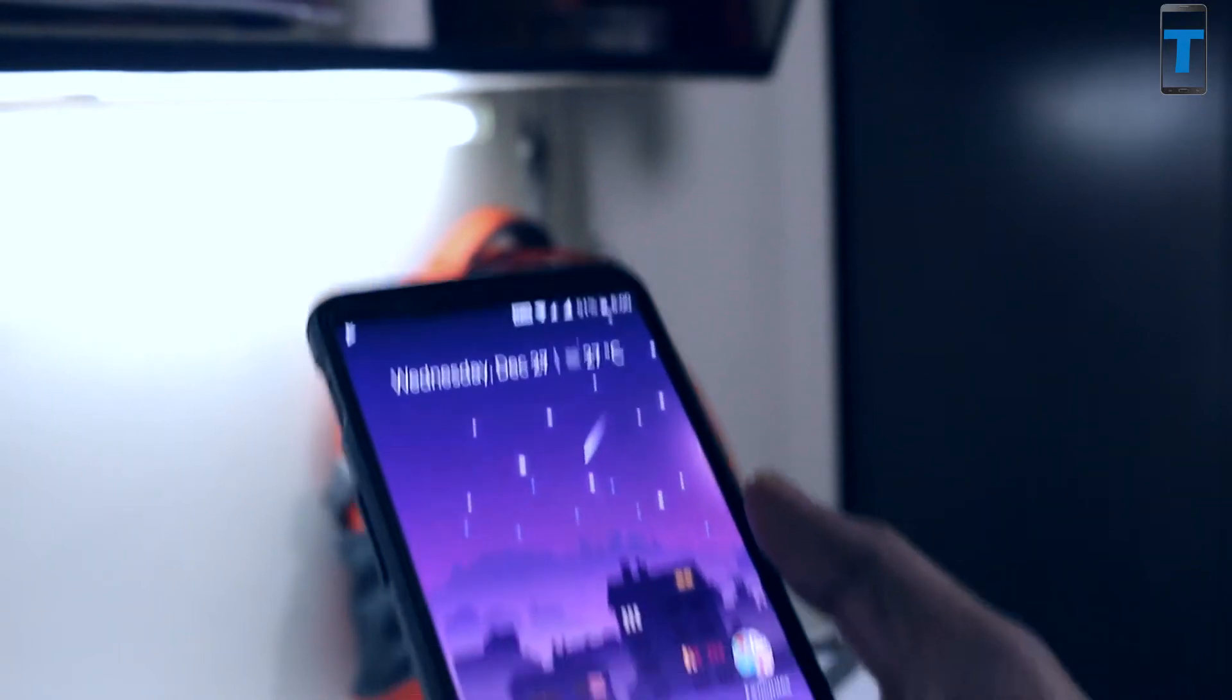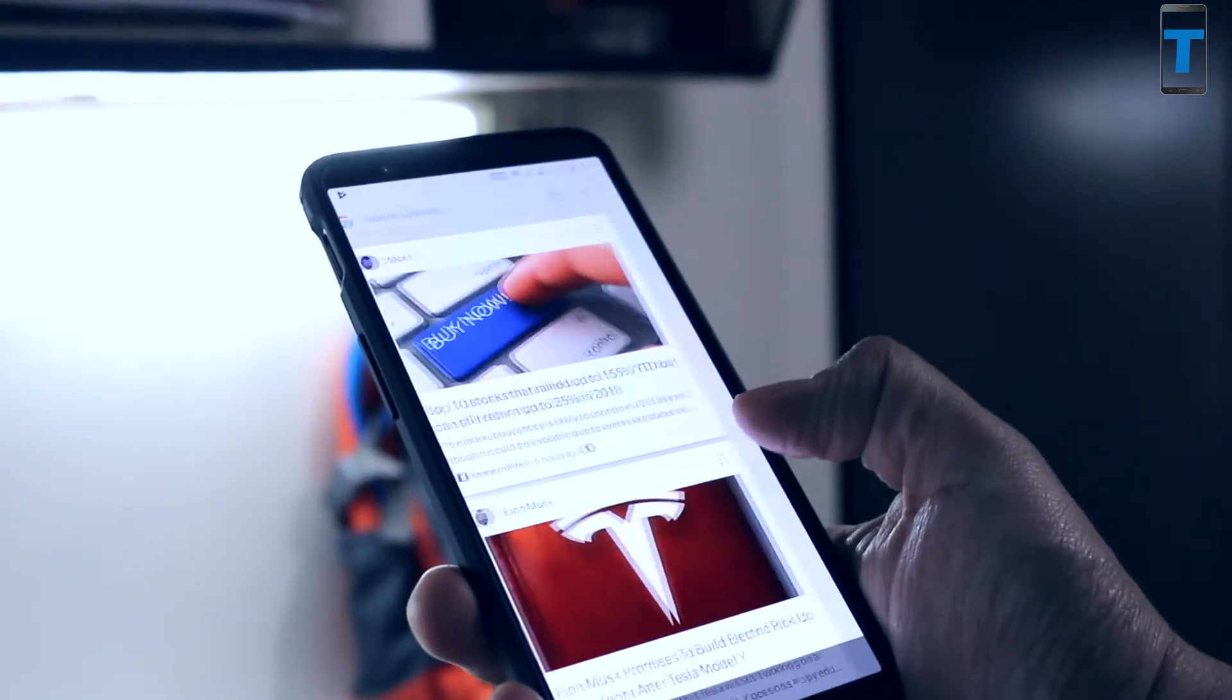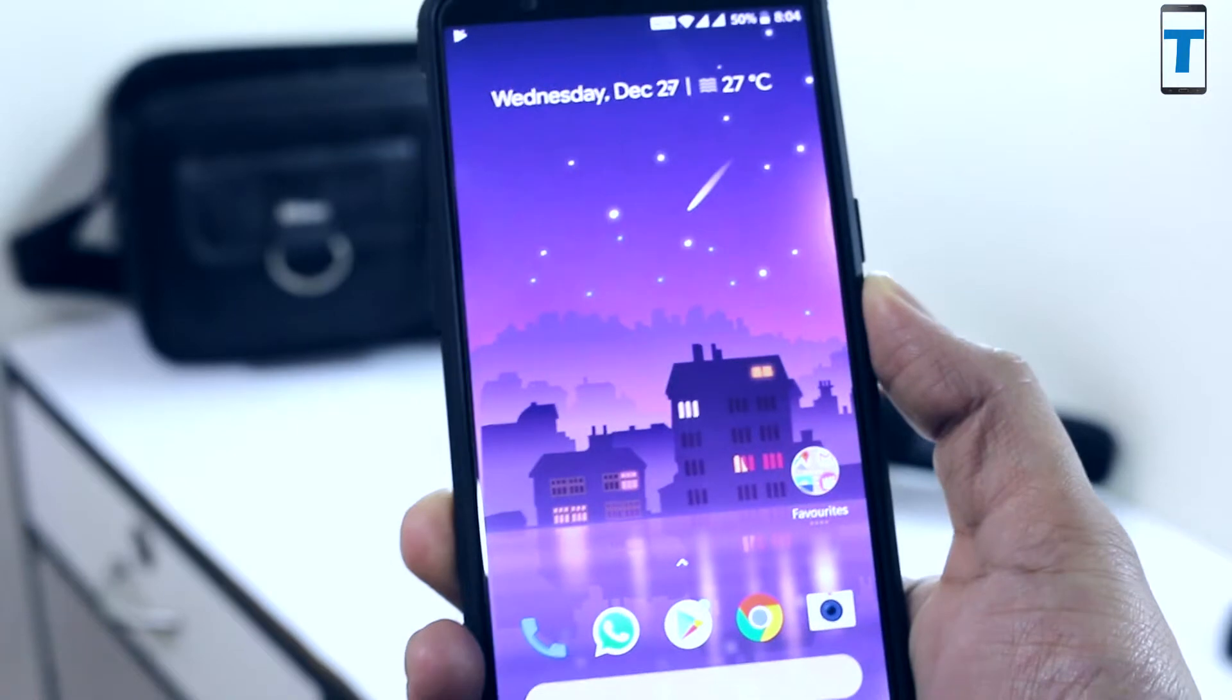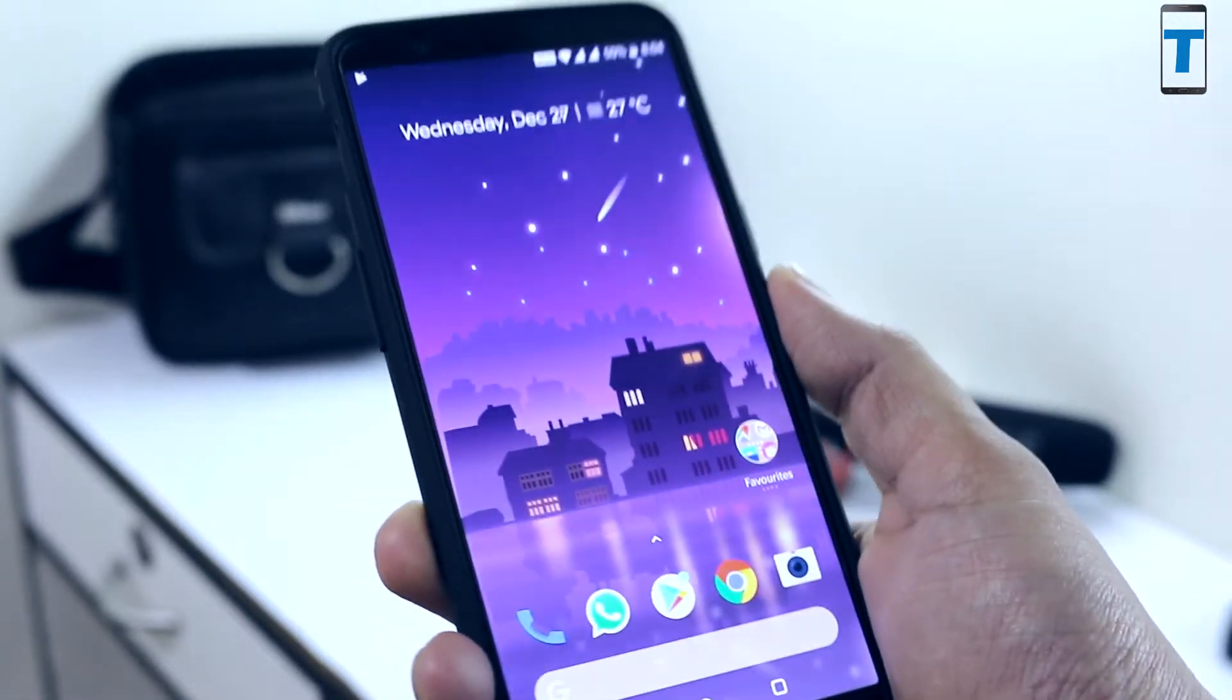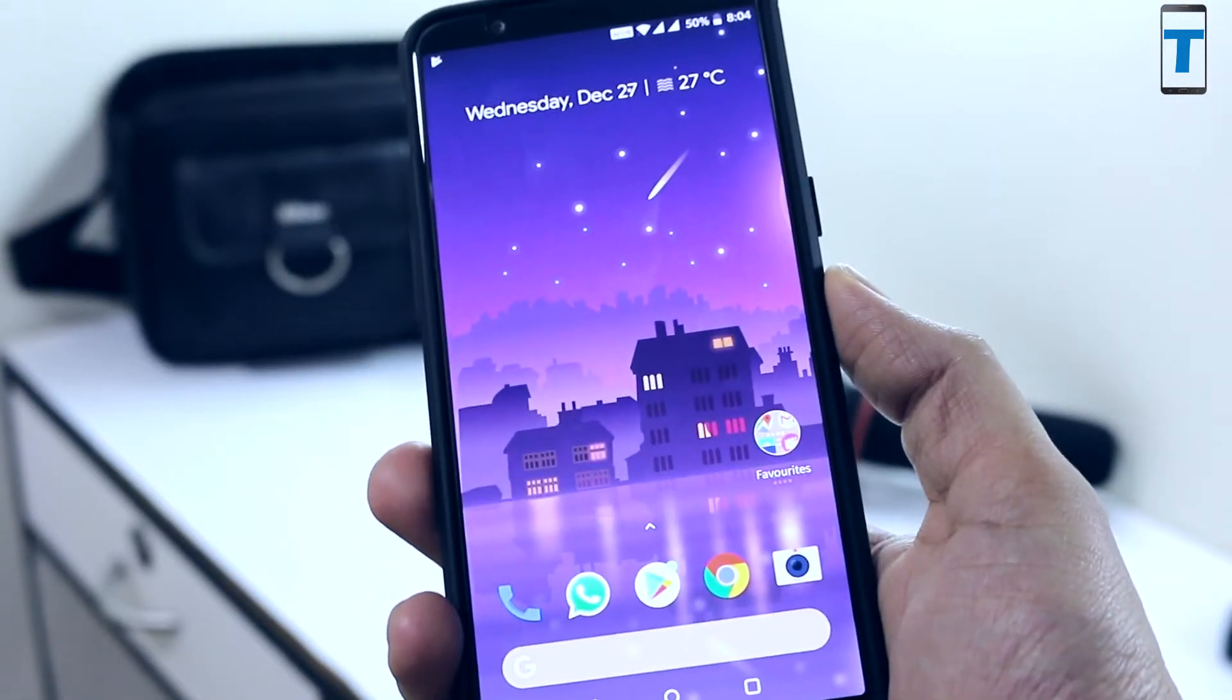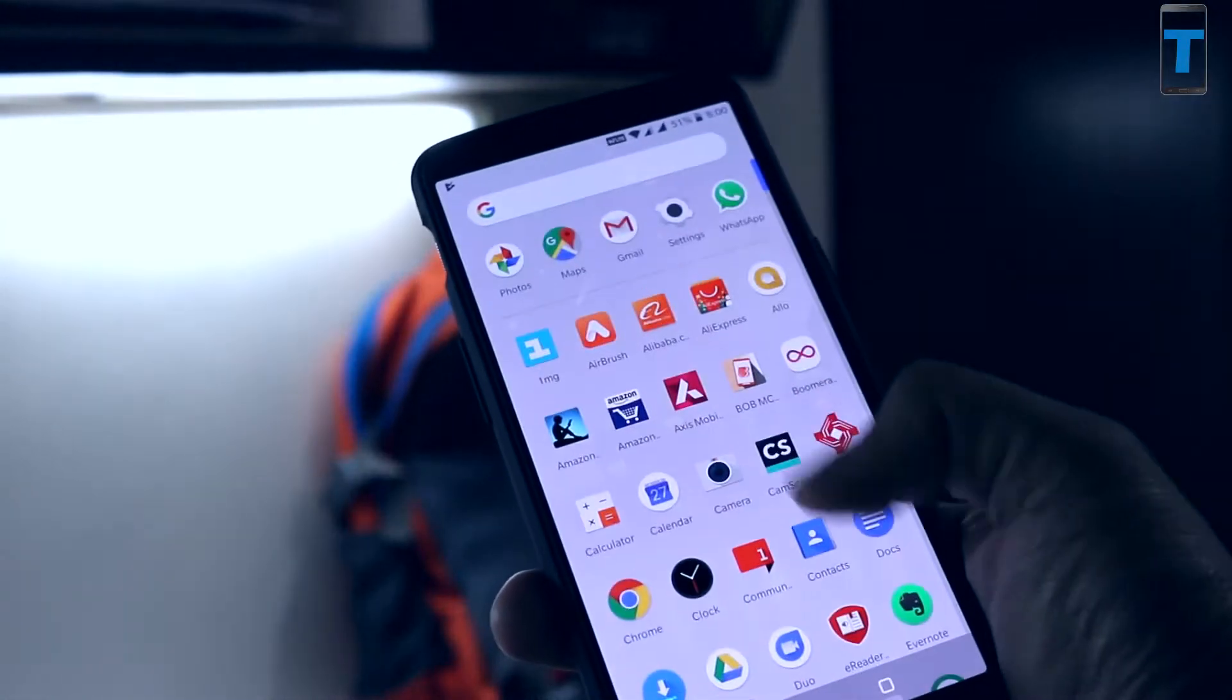Hey what's going on everyone, this is your tech buddy and today in this video I'm going to show you how to install the Google Pixel 2 launcher on your Android device. All you need to have for this is Android 7.1.1 or higher.